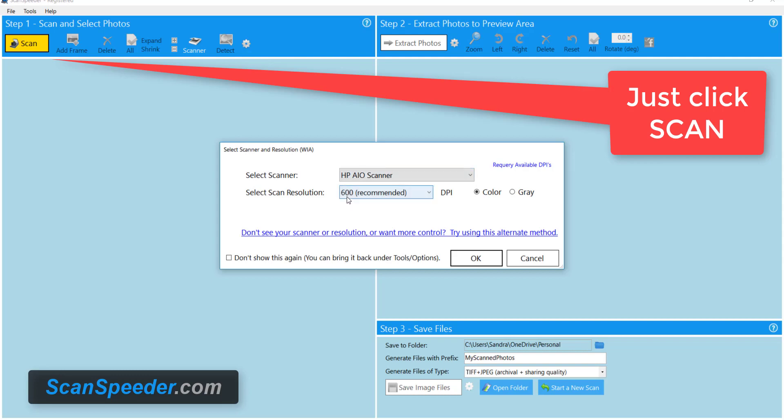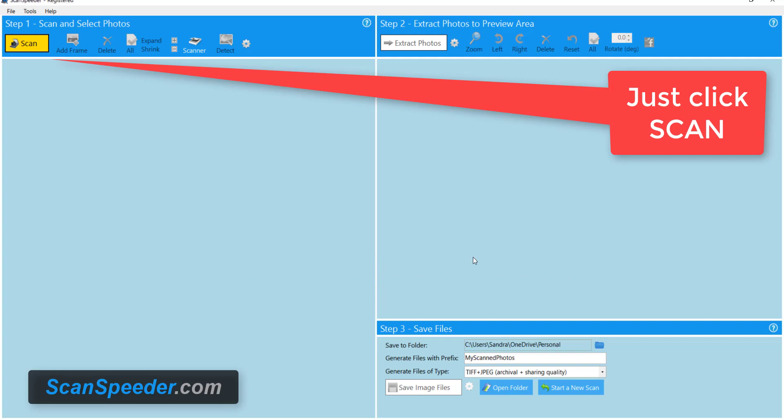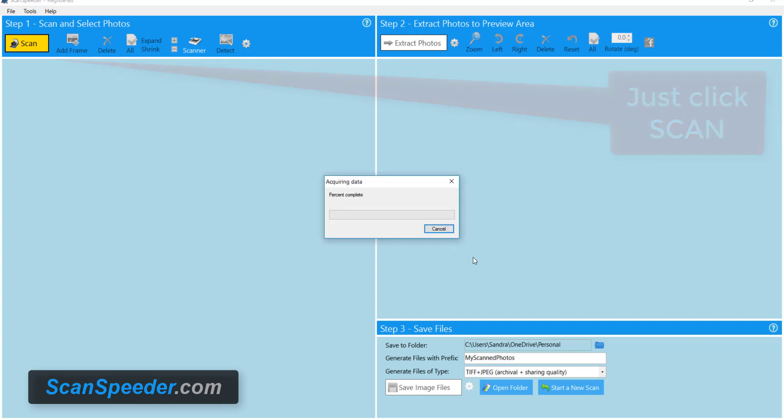ScanSpeeder recommends 600 dpi and we're gonna go with that. I'll explain why later. I press OK and ScanSpeeder and my HP scanner start scanning together.